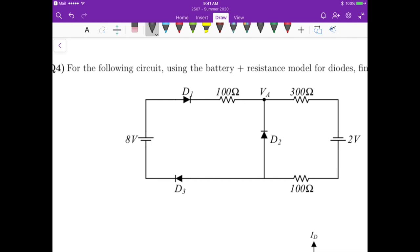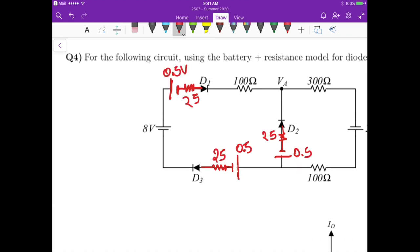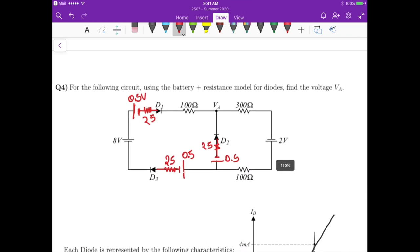Zooming in, for the first diode we place a battery and a resistor. The same for the second diode — a battery and a resistor. And likewise for the third diode — a resistor and then a battery. So this is the resulting circuit with all three diodes replaced by their battery plus resistance equivalents.